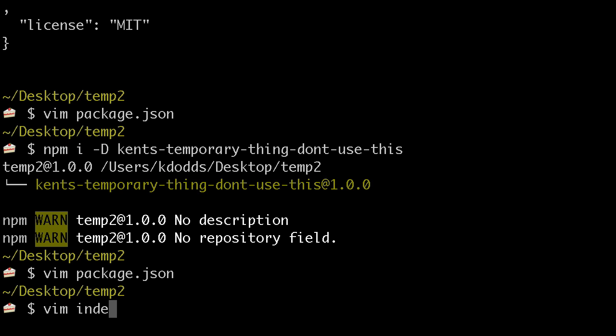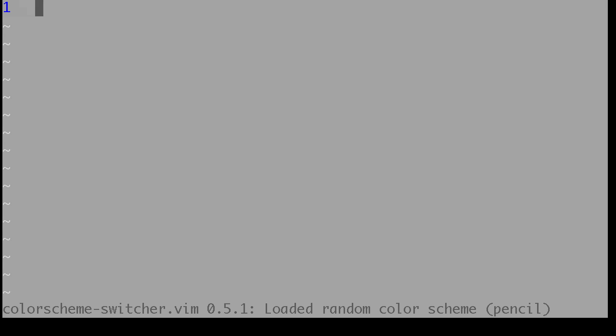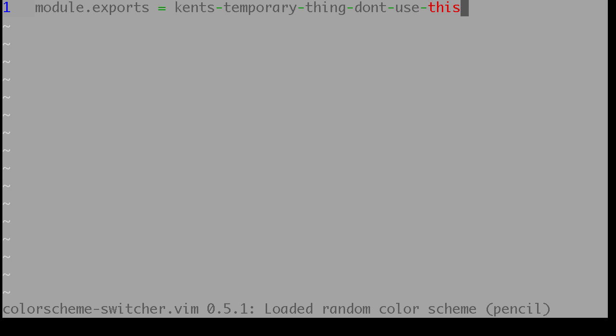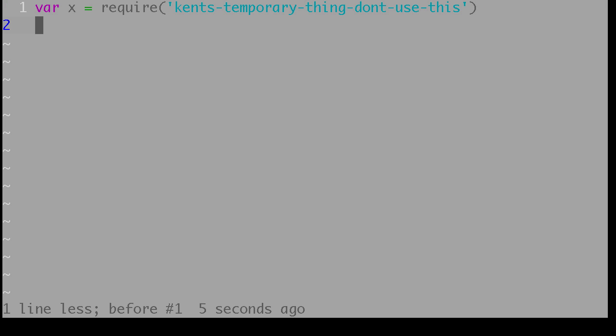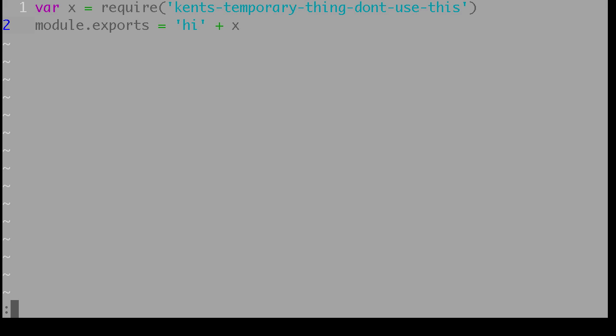and then we'll vim index.js, and I'll say module.exports equals, actually, var x equals require that thing, and module.exports equals i plus x. I don't even remember what I said x was.